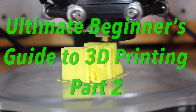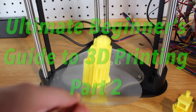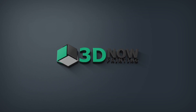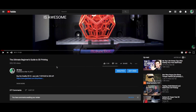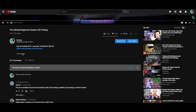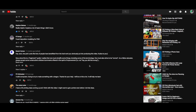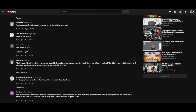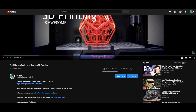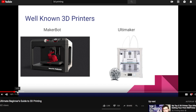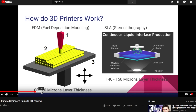Hey, what's up guys, welcome back to 3D Now. My name is Jack and this is the ultimate beginner's guide to 3D printers Part 2. I've been right into the video I made — the ultimate beginner's guide to 3D printers a long time ago — and it has become super popular. I've gotten a ton of feedback in the comments section with questions, so I'd like to answer some of those in Part 2.